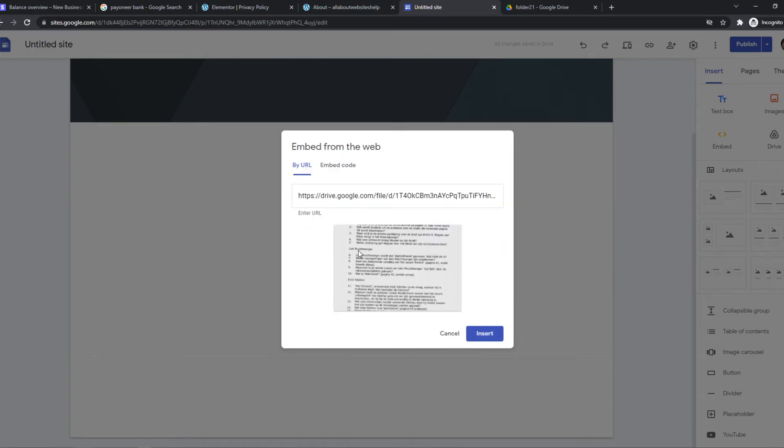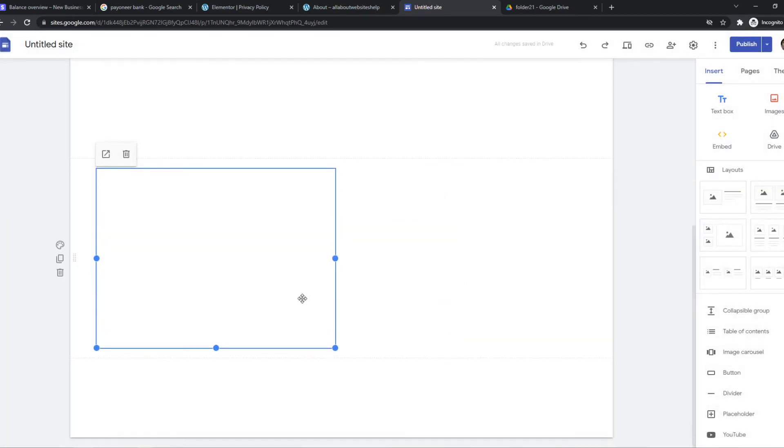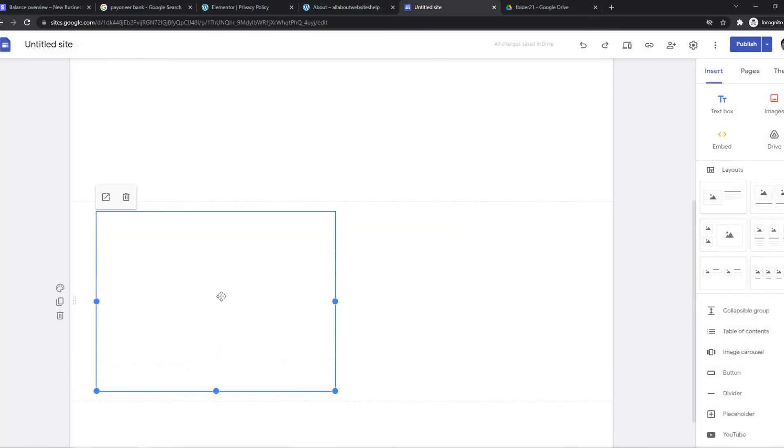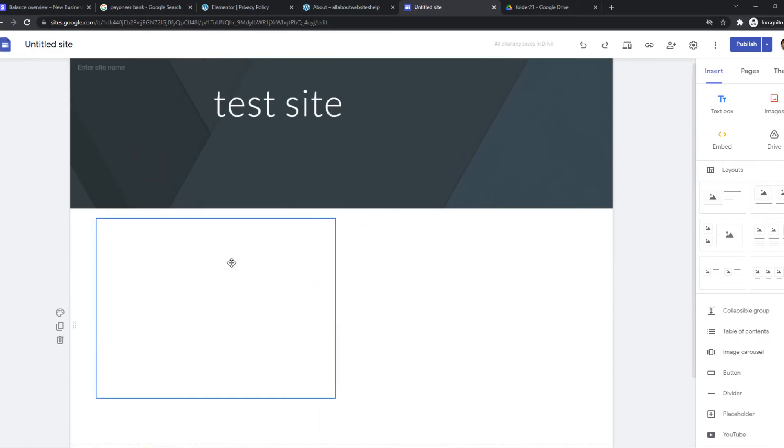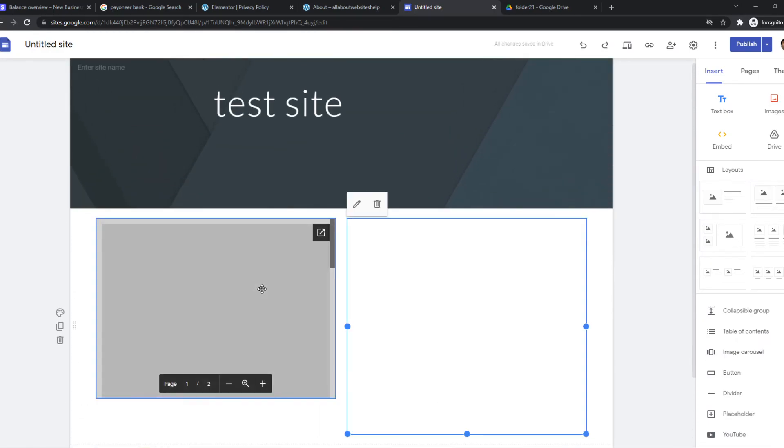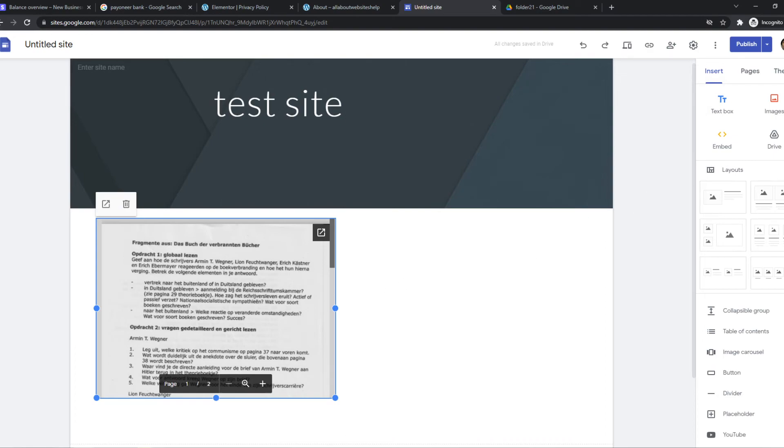There we go. And this is how it will look like. And then we can hit Insert. And there we go. So this is the PDF file I've uploaded. And that's basically how you can put it on your site.